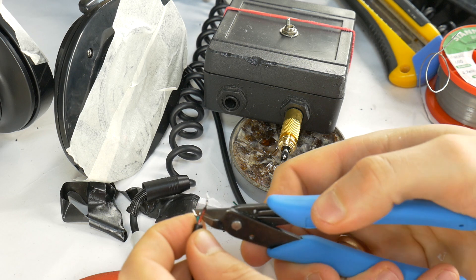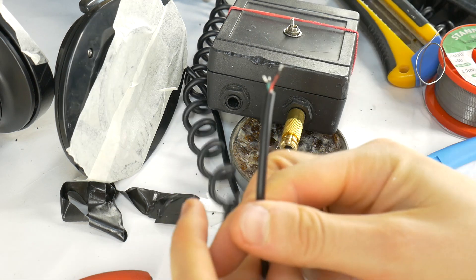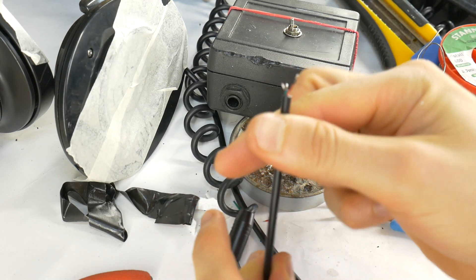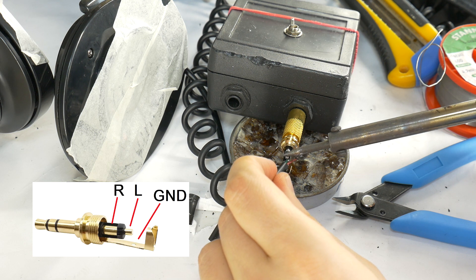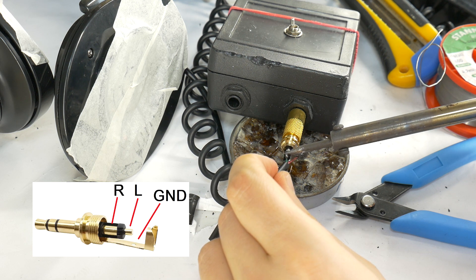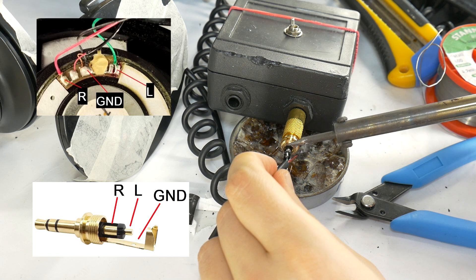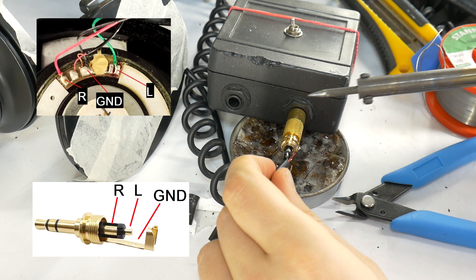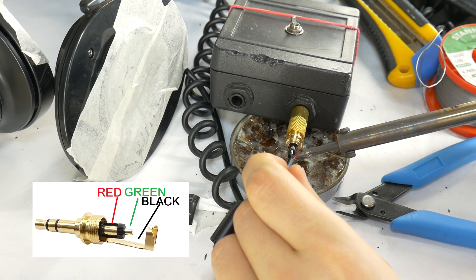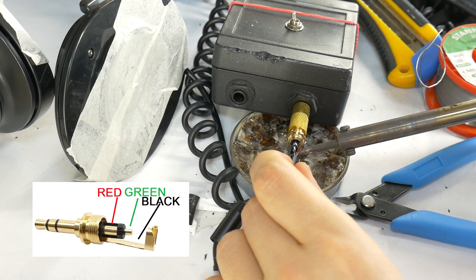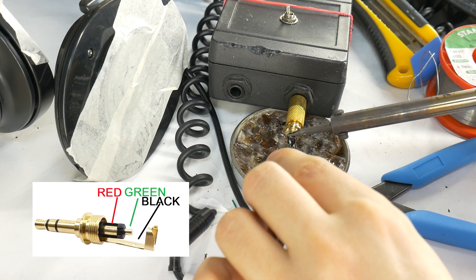If necessary, cut the ground wire slightly shorter. Stretch the cable outer jacket. Solder the left channel wire to the jack contact, ensuring you use the correct color wiring. Then solder the ground wire and the right channel wire.